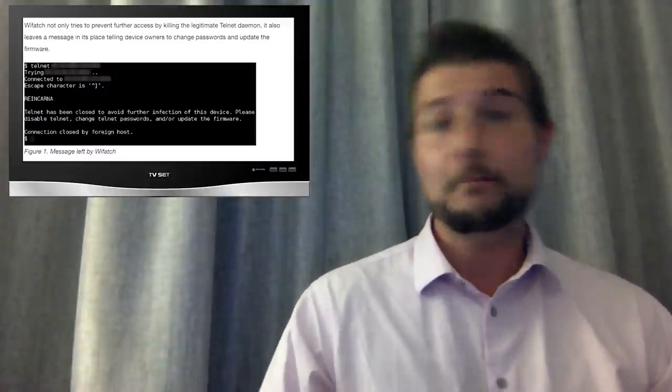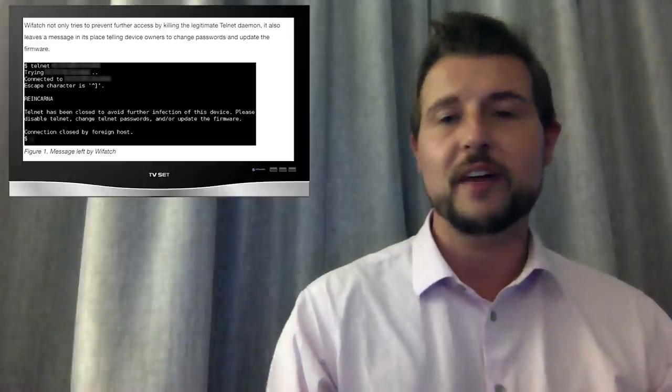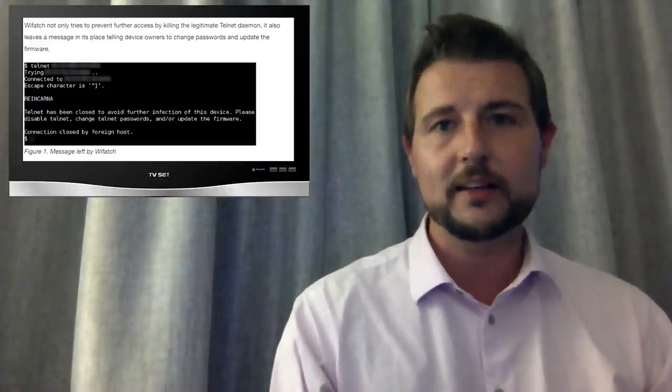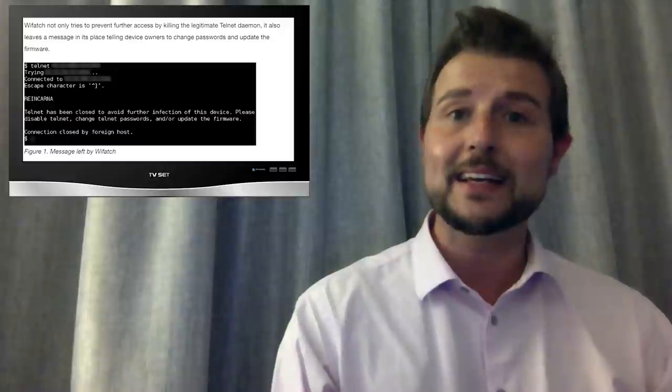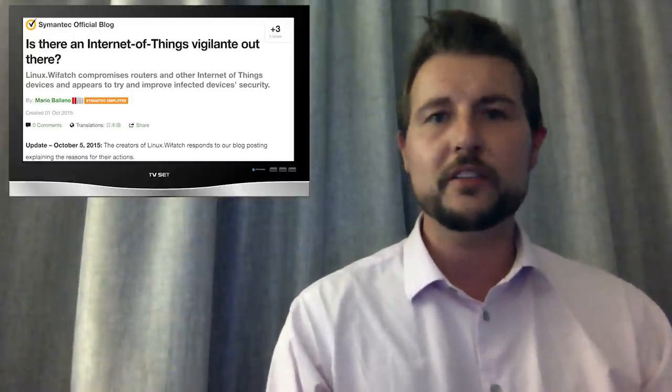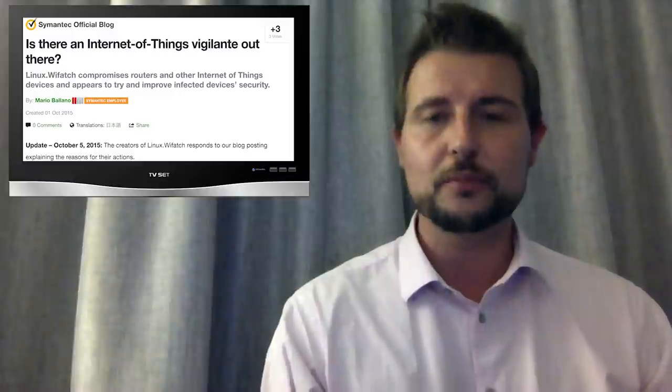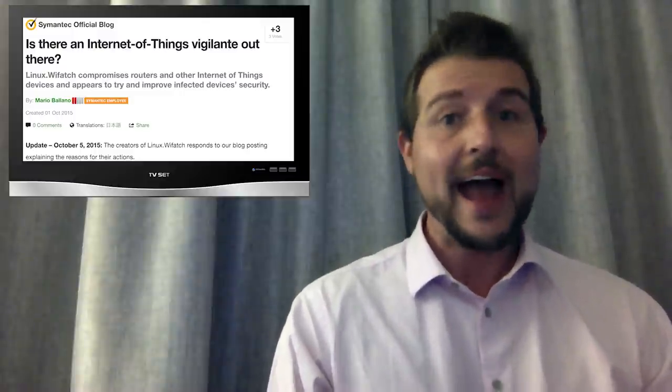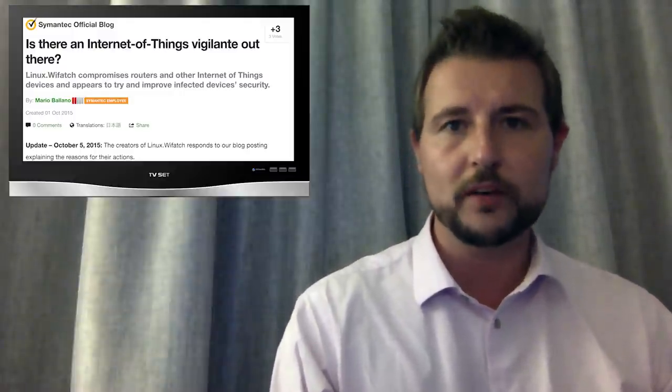The malware also searches the device looking for other common Linux malware examples to try to clean it and to harden the device. So it really appears the authors or the threat actors behind Wiffatch actually have altruistic motives.